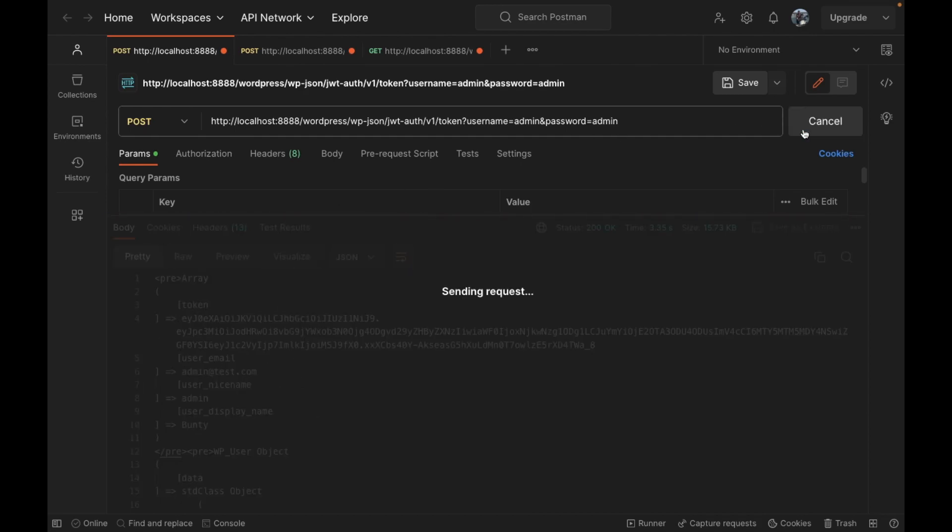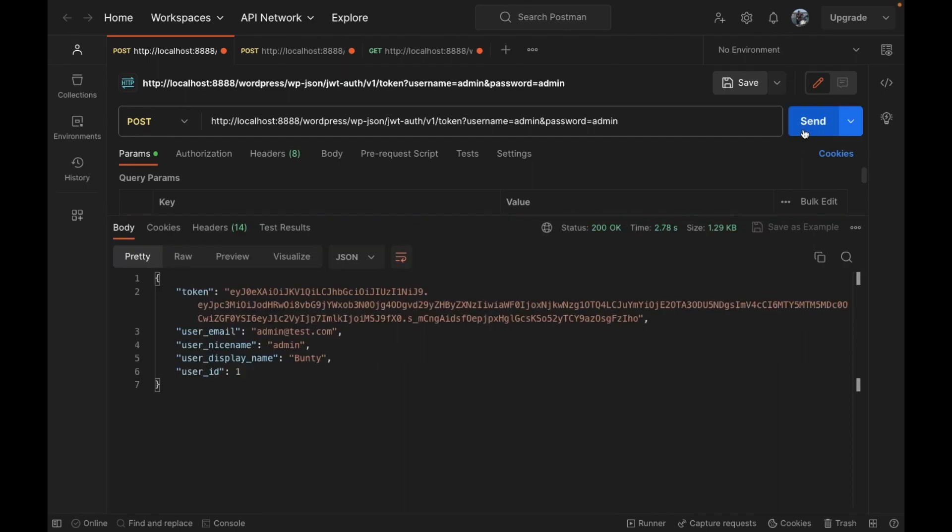Now let's refresh the API again and we should be getting the user ID in the response. As you can see we have our user ID in the response. This is how we can add our extra parameter to JWT auth token API.